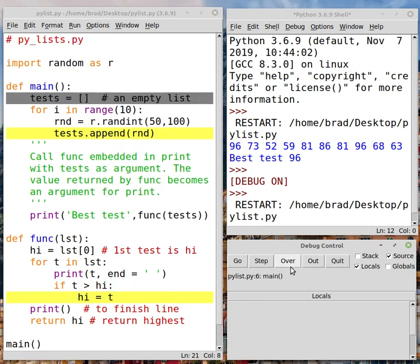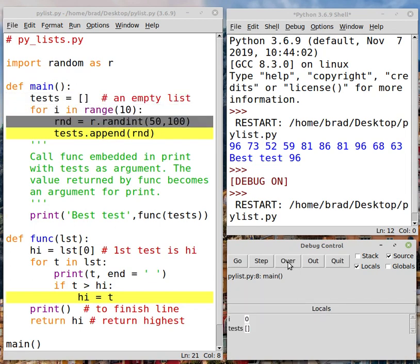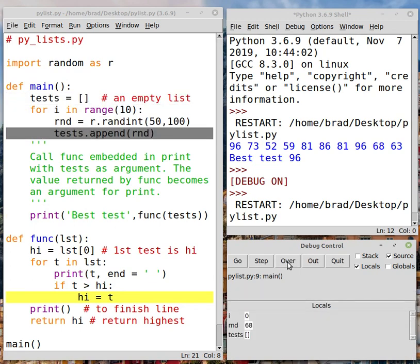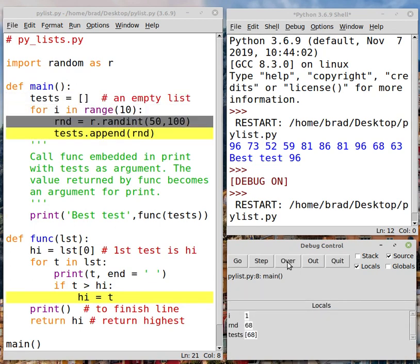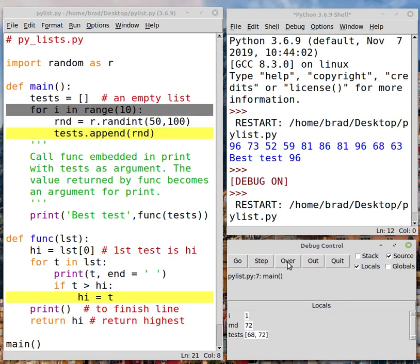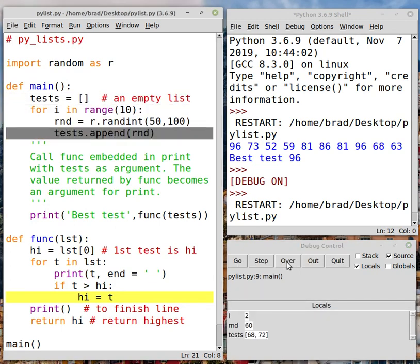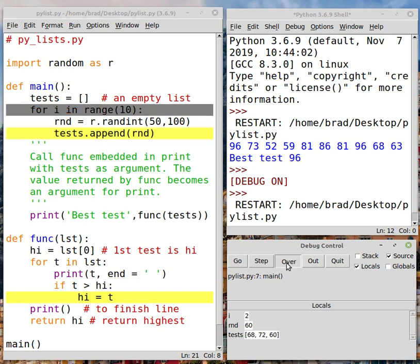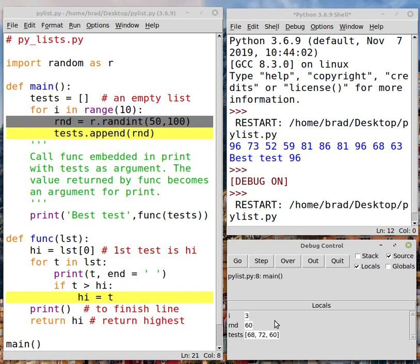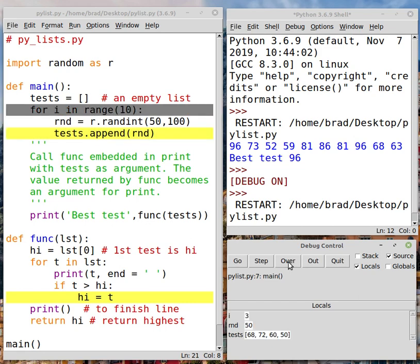OK, now I'm going to press over repeatedly to run this loop. And I want you to notice what's going on down below in the locals window. Notice the locals window is gradually building our list called tests. You can tell it's a list because of the square brackets. And it's adding random integers each time I press.